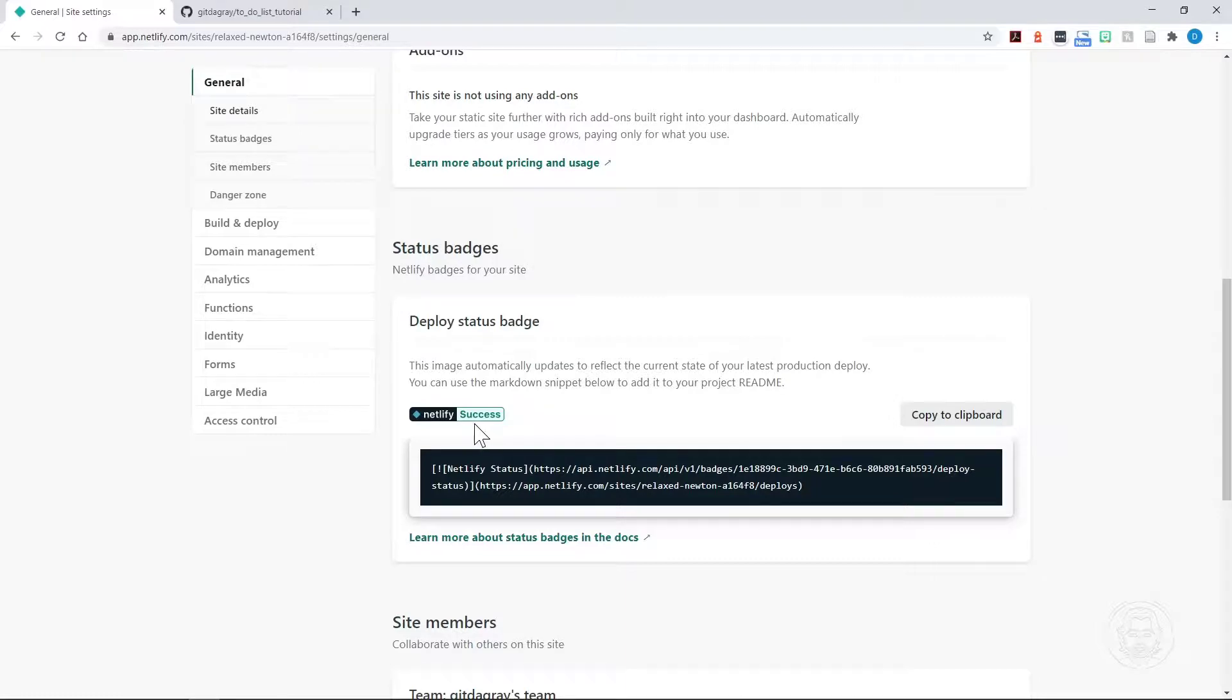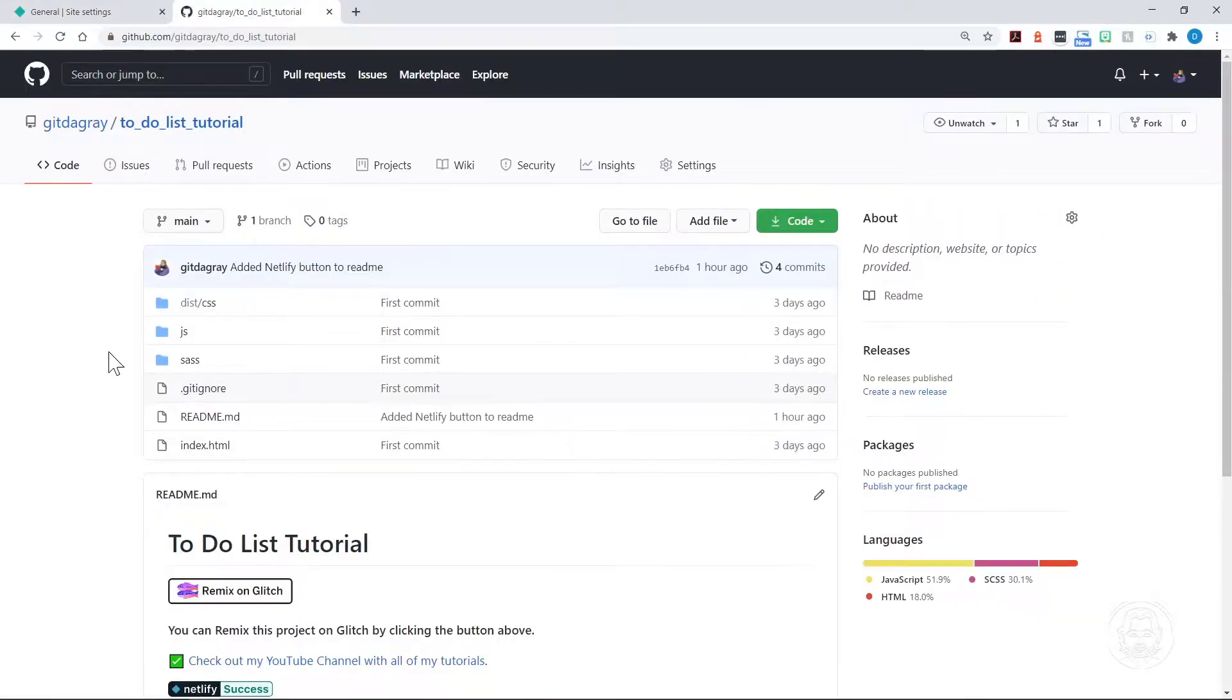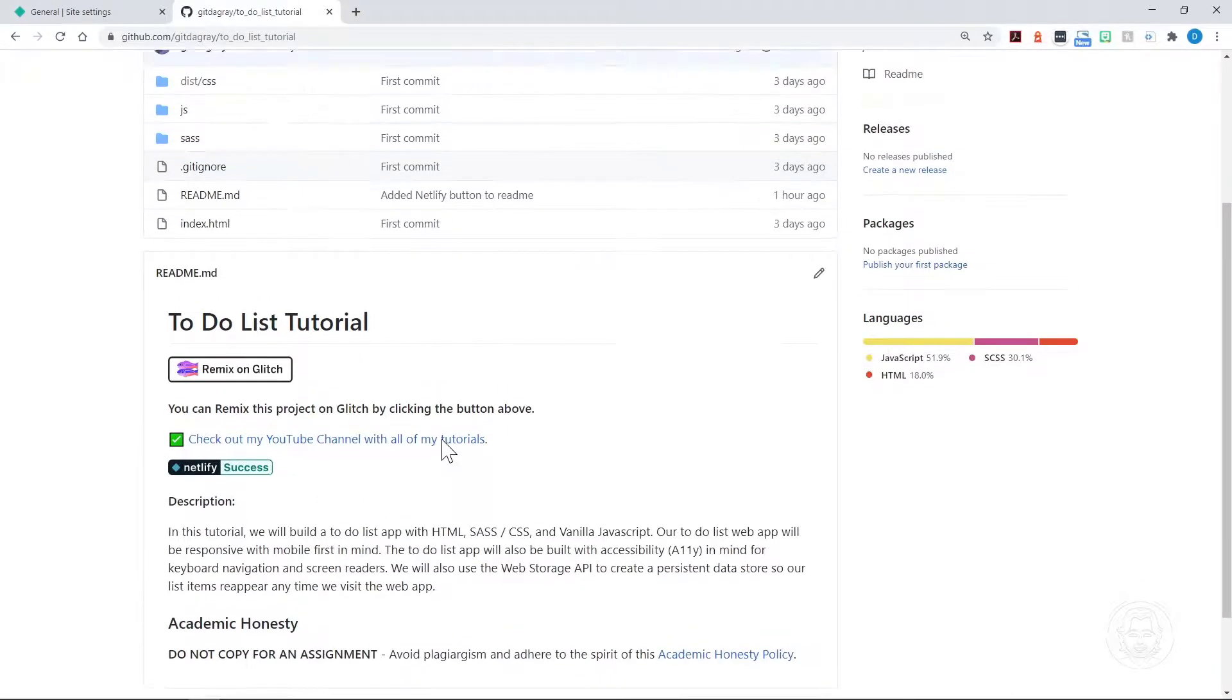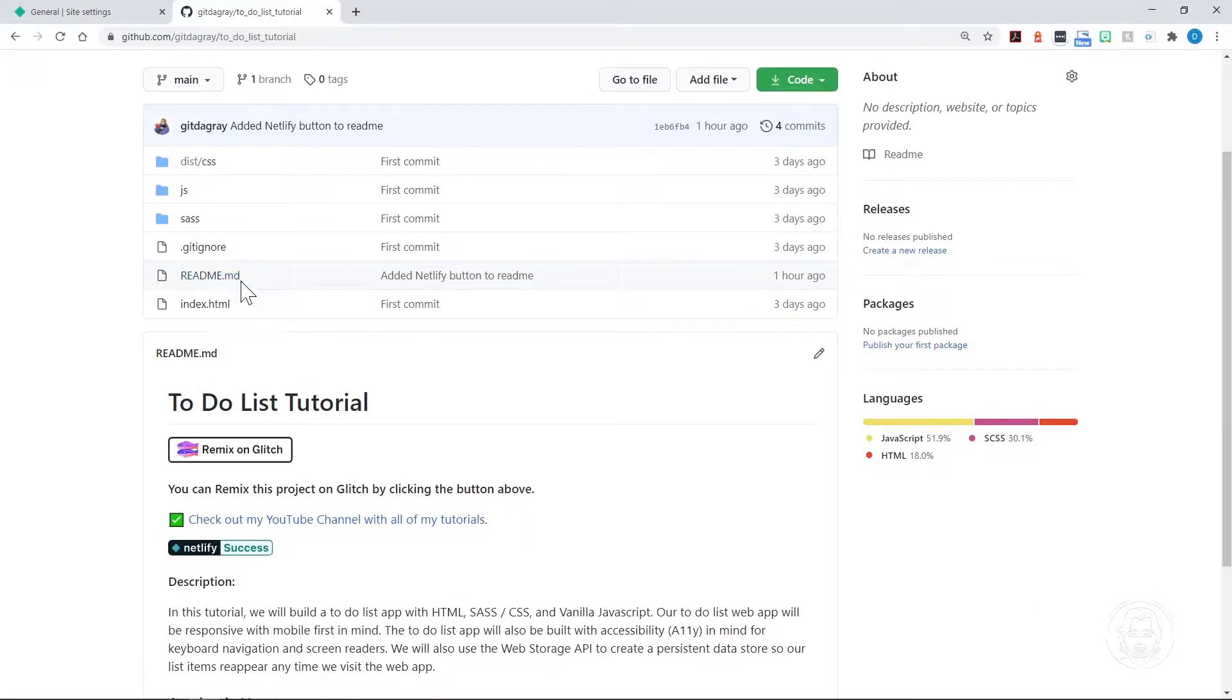you'll have the Netlify success badge. Or if it's building and you look at it, it will say Netlify build. But that will be in your repository. You can see an example of that right here in my README. There's the Netlify success, and this README is built from this README.md file, which is a markdown file.